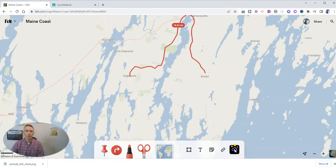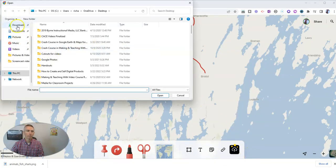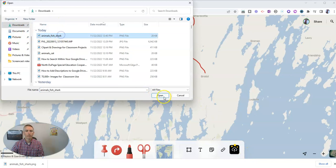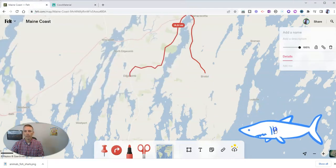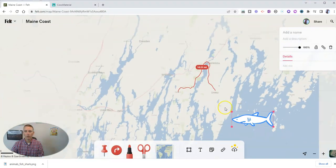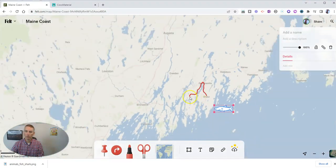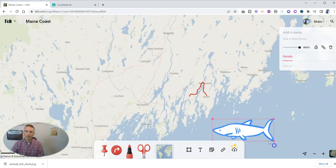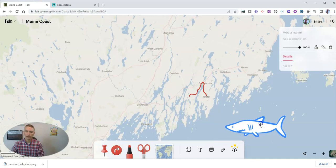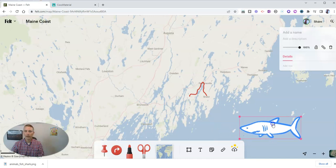Now I'm going to upload that blue shark image. There it is. And now I can put that shark image out here in the ocean. If I zoom out, we'll see that shark is a little bit smaller, so I'm going to make it a little bit bigger and put it in a different spot on the map. And I'm going to say, watch out for the blue shark.